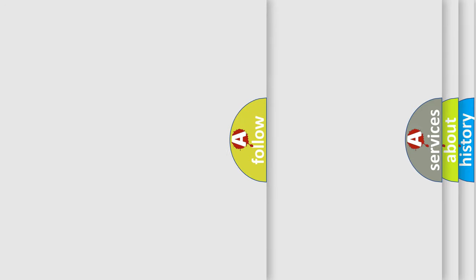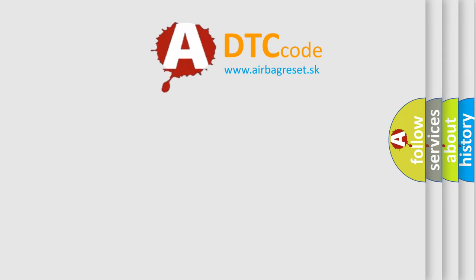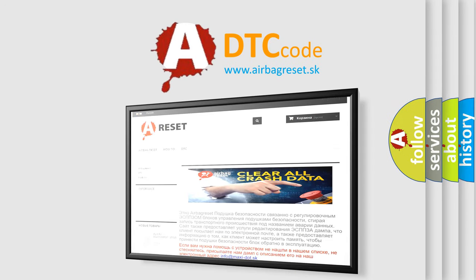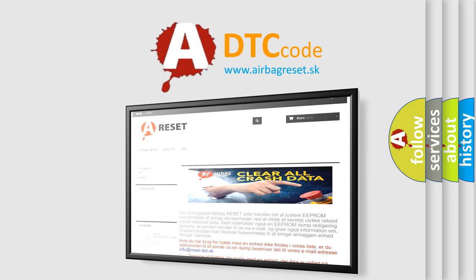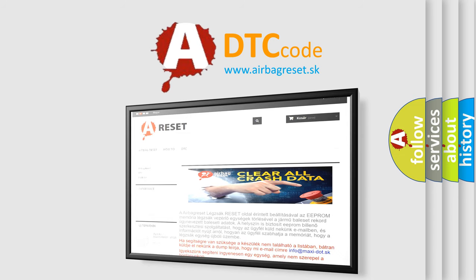The Airbag Reset website aims to provide information in 52 languages. Thank you for your attention and stay tuned for the next video.